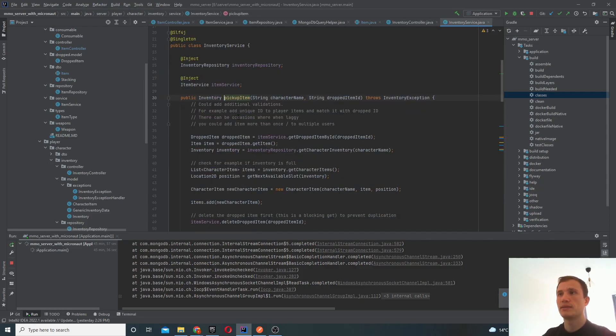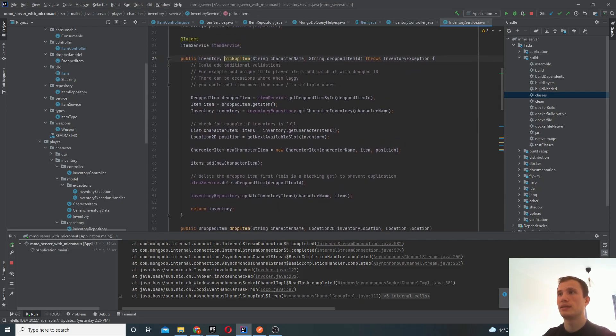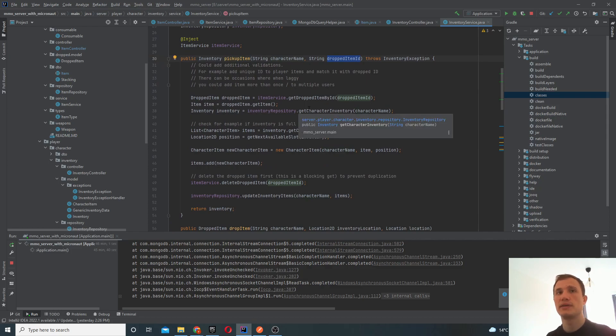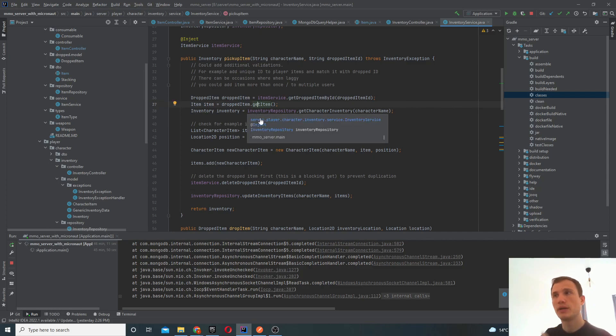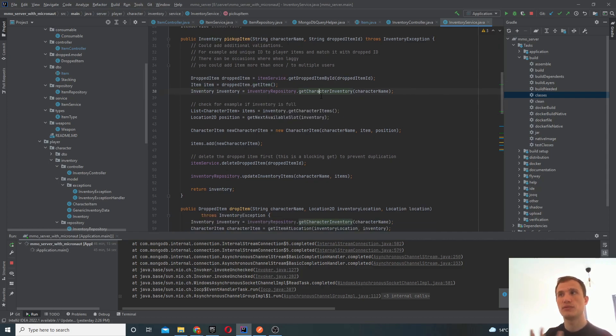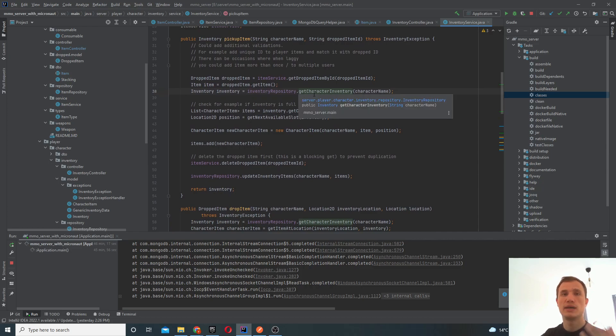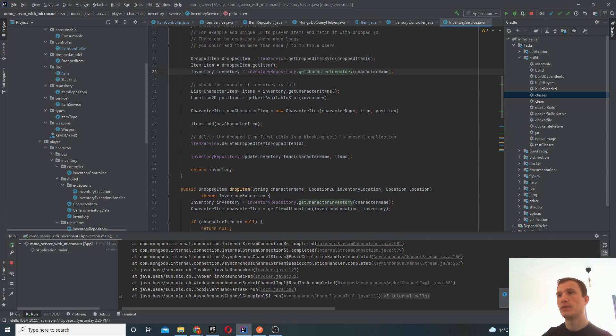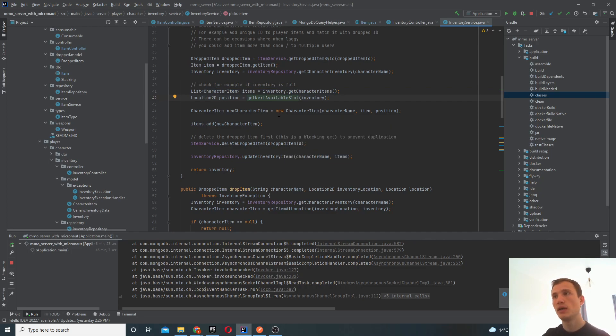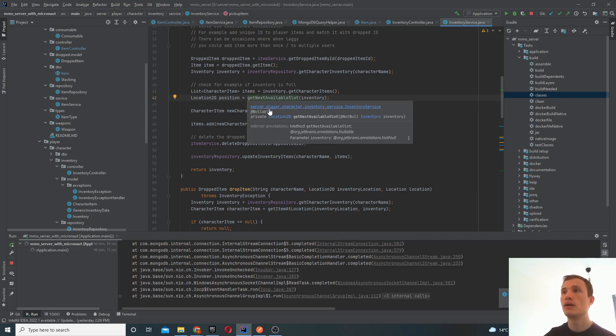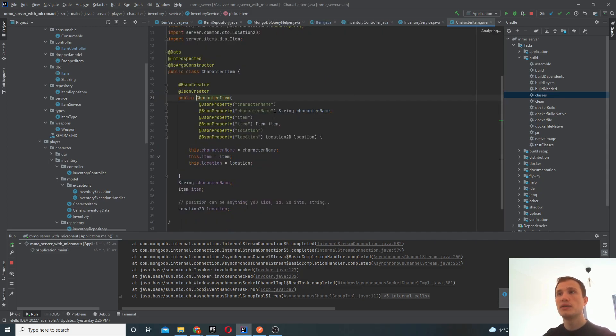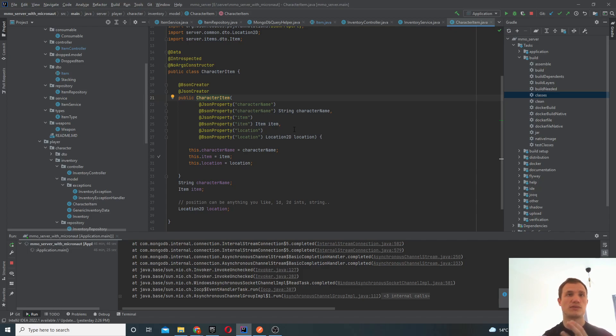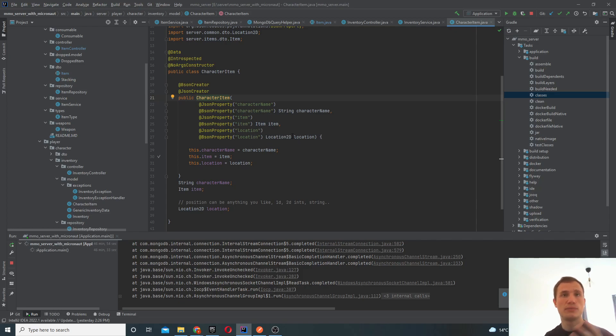In order to pick up an item, we basically get the character name and the dropped item ID. The drop item ID is that unique identifier for the dropped item. So we locate the dropped item via that ID, we get the actual item object, we get the inventory for the user using the character name. And then we basically find the next available slots in your inventory. So remember that your inventory can be full. So you should basically reject it, you should validate this and reject it. At the moment, we don't do that here. So that will be added in the near future.